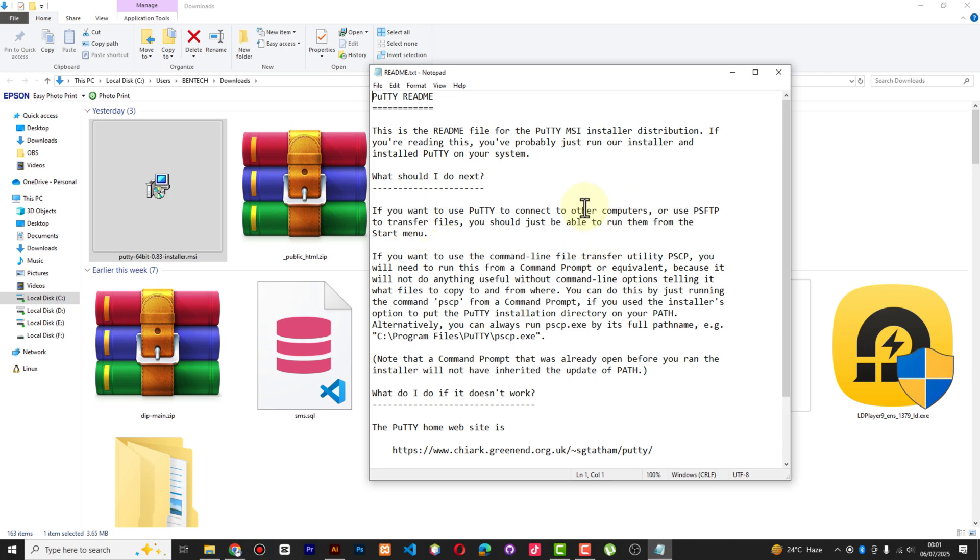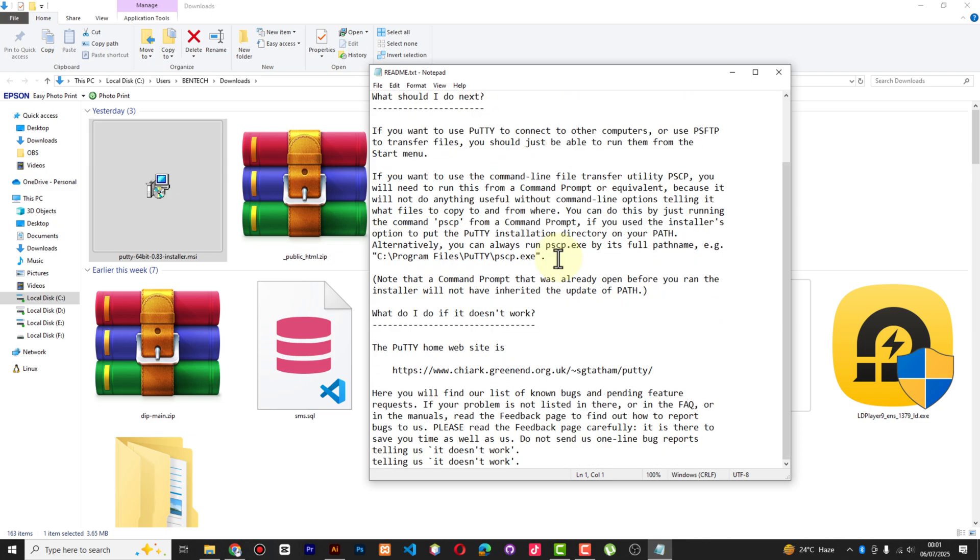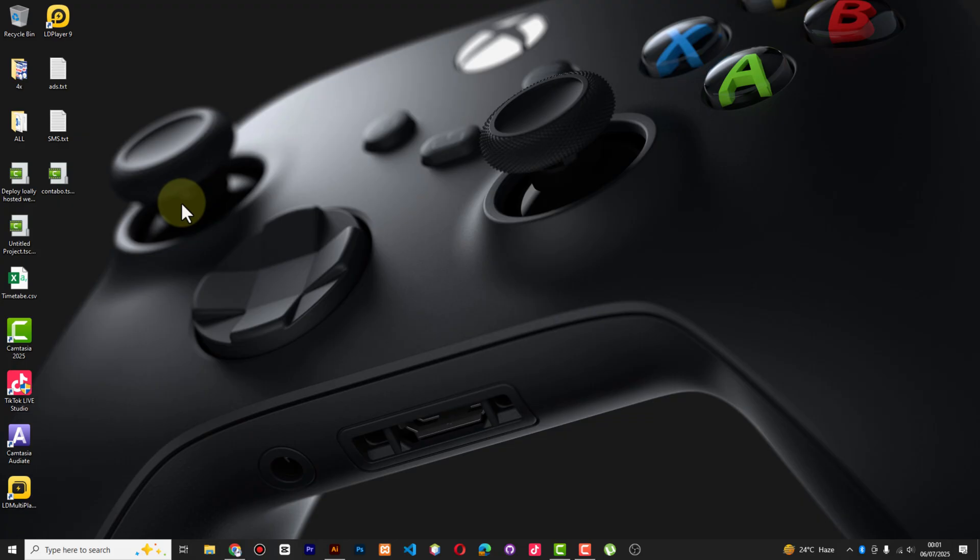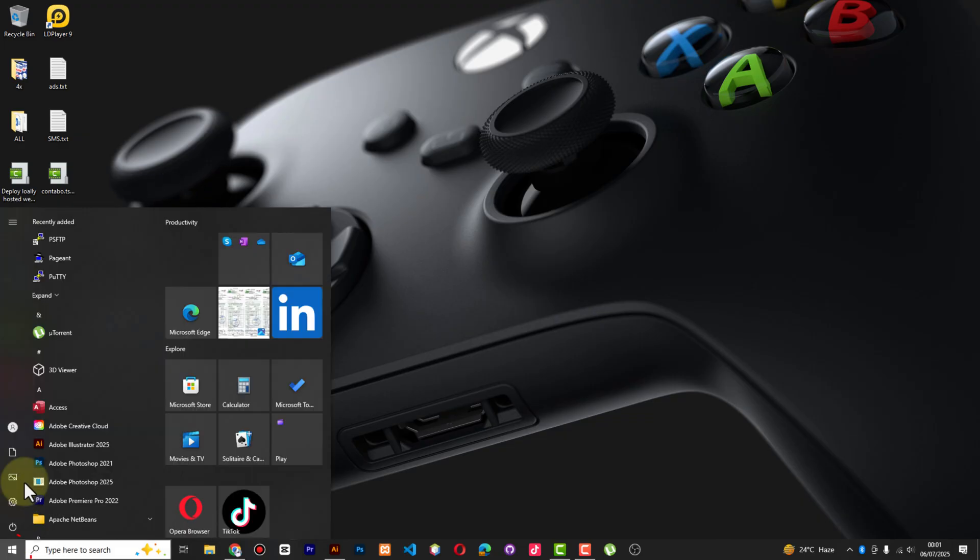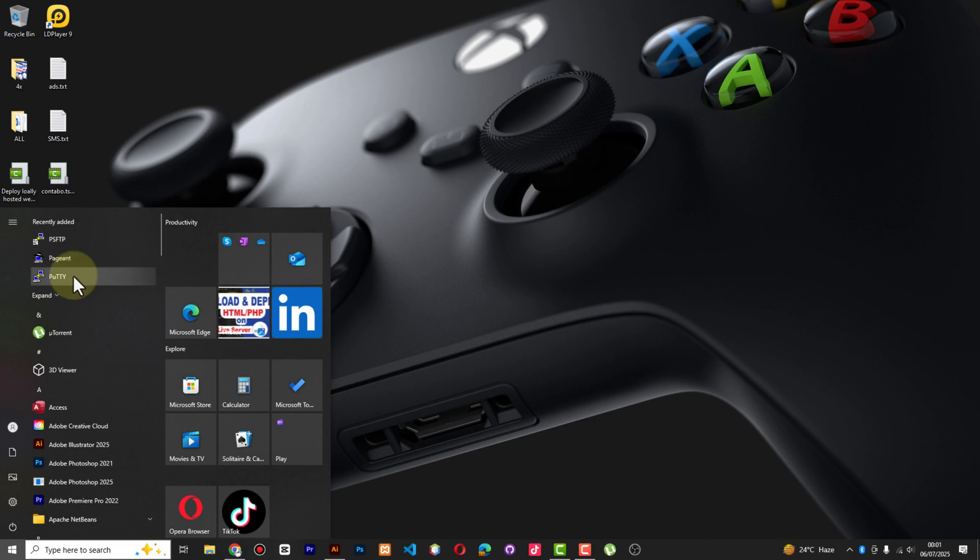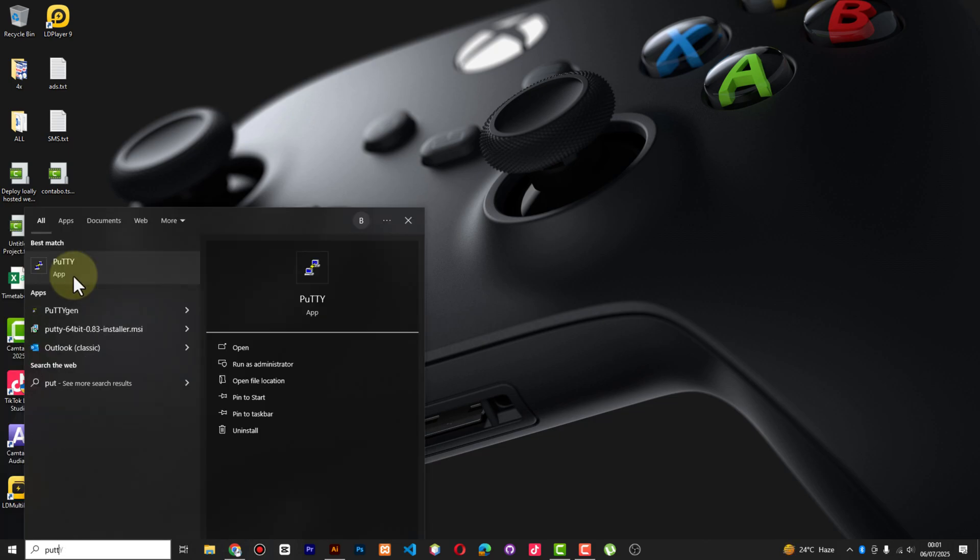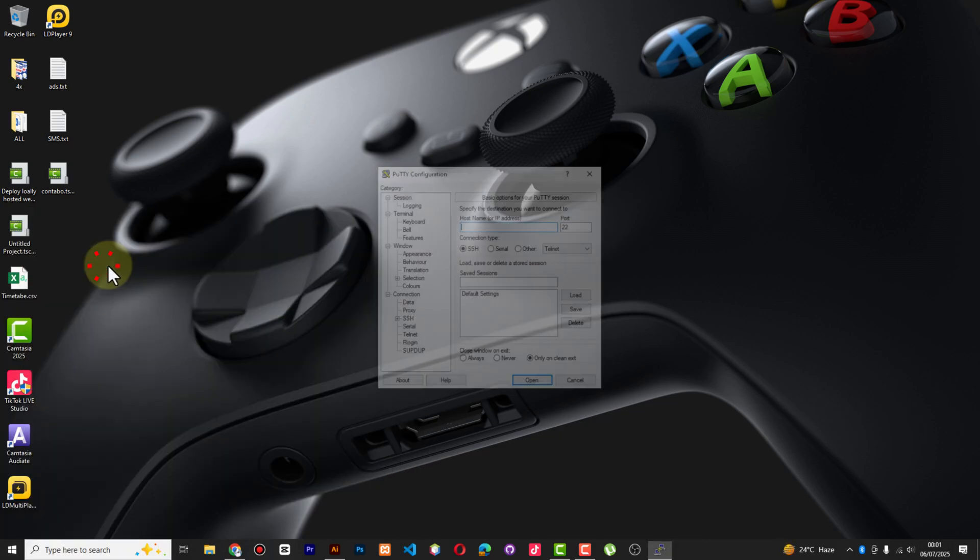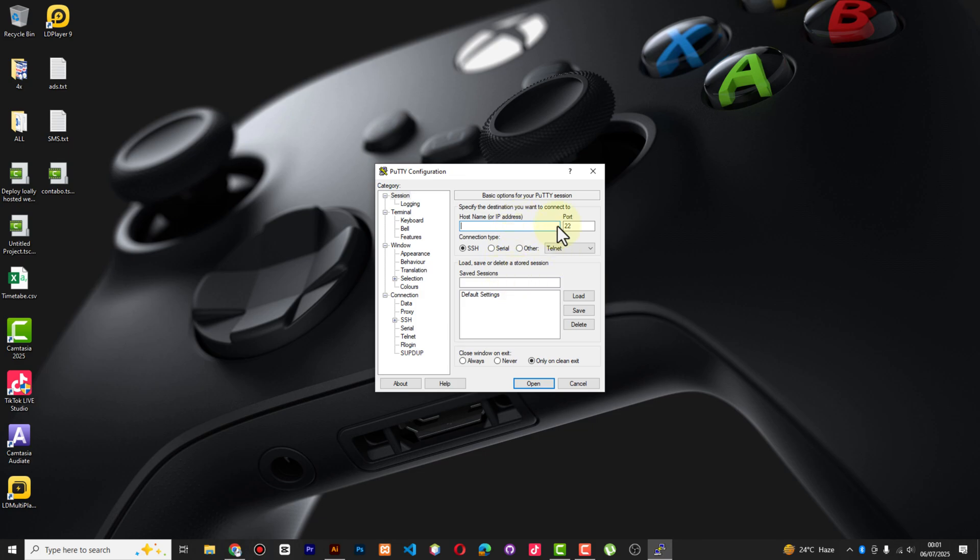It brings this. We can close all this and you just go to Start and search for PuTTY. Actually you can just type PuTTY and you see it up here.